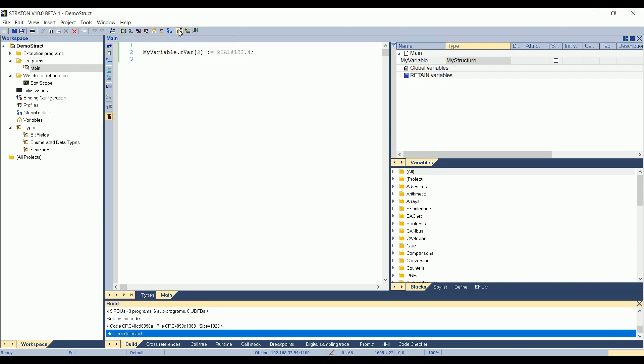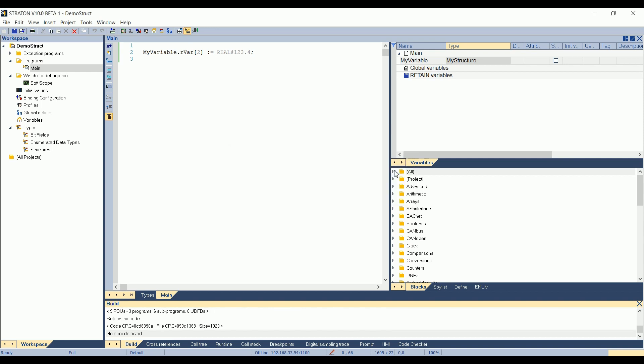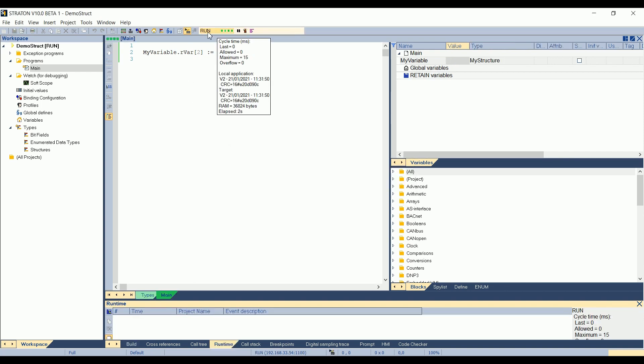I build the project. I go in simulation or online. So I will choose simulation, for example. Okay. And then the application is running.